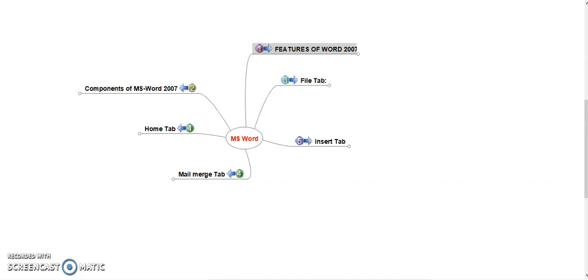Hello students, welcome back. In this video, I am recapitulating what we have learned in Unit 1 and Unit 2 of MS Word 2007. In Unit 1 of MS Word 2007, we learned introduction of MS Word, opening screen, and features of MS Word 2007.